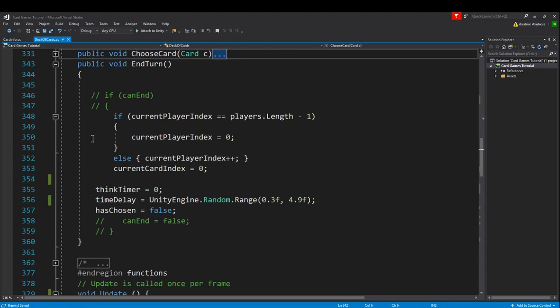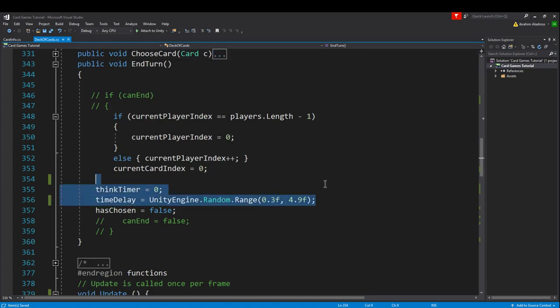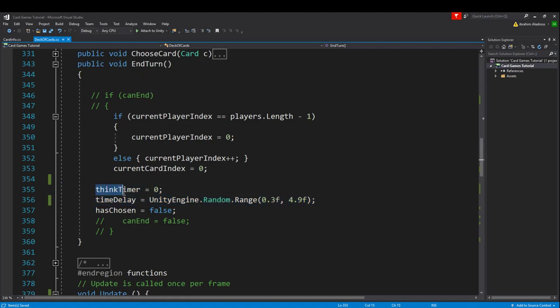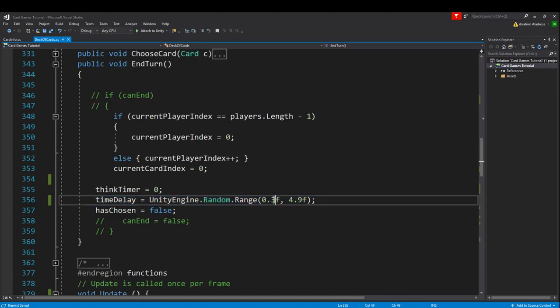In the end turn function we have made changes, specifically the artificial intelligence. If we are ending our turn, that means one player has played a card and it's getting ready for the next player. What we want to do is set our think timer back to zero and then choose a new value for our time delay. For my game I chose between 0.3f and 4.9f seconds.